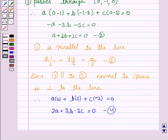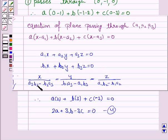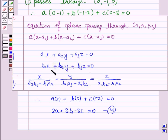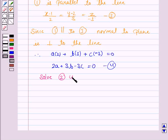Now we will solve equations 2 and 4 for a, b, c using the method of cross multiplication. If we have equations of the form a1x + a2y + a3z = 0 and b1x + b2y + b3z = 0, then x/(a2·b3 - b2·a3) = y/(b1·a3 - a1·b3) = z/(a1·b2 - b1·a2).